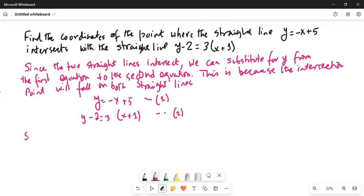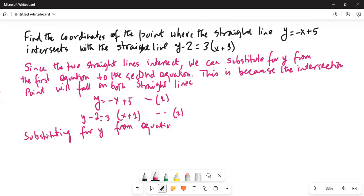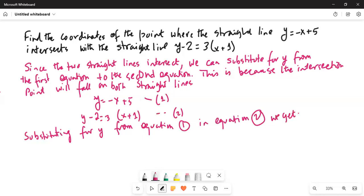Substituting for y from equation 1 into equation 2, I am going to plug in −x + 5 from the first equation. Then, (−x + 5) − 2 = 3(x + 1).